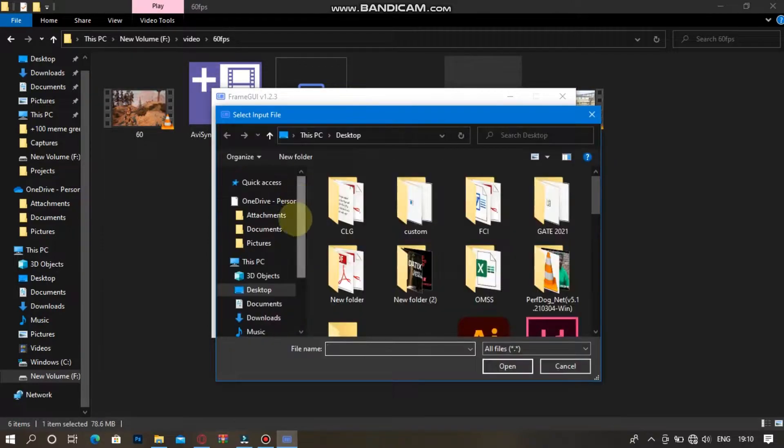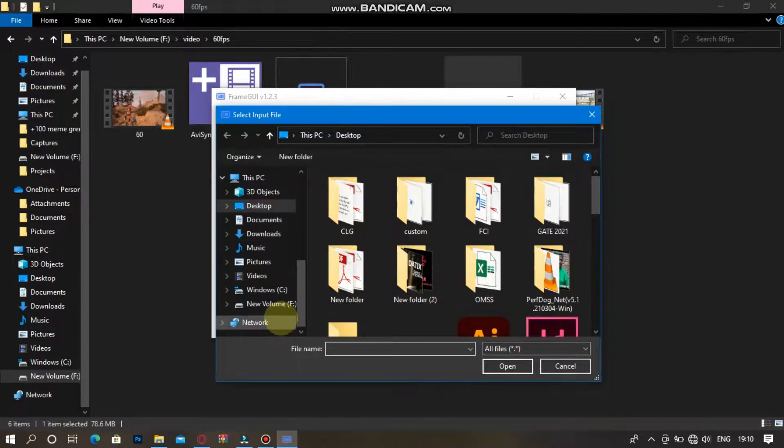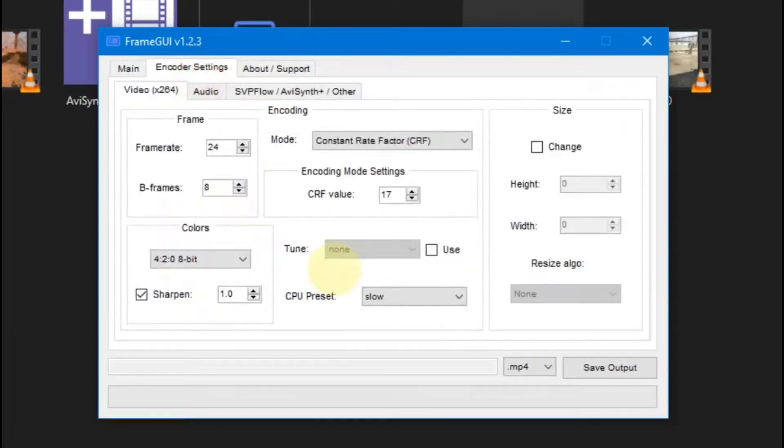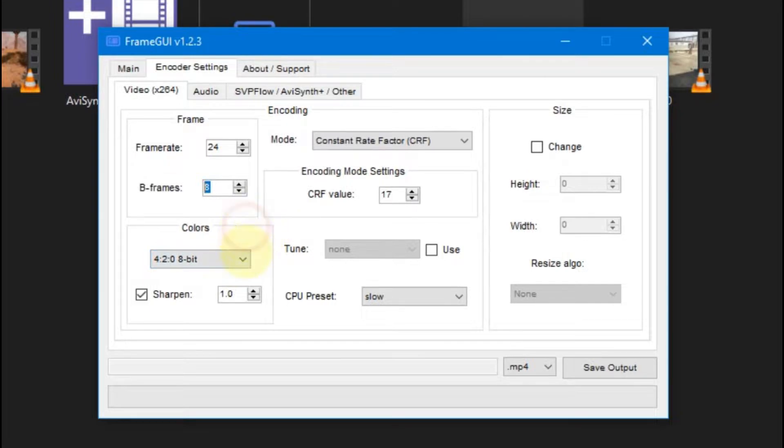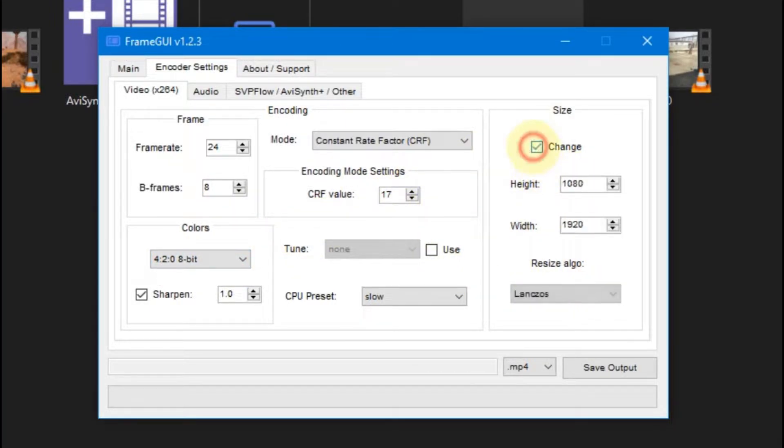First, select your video file. Then in encoder setting, set values like this which I'm showing you in the video. You can also change some values like crf value or bframes value, but what I'm showing you right now is the best setting, or you can say recommended setting.